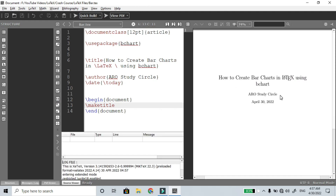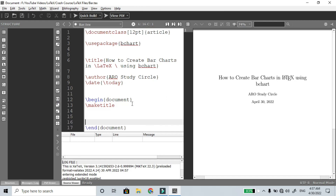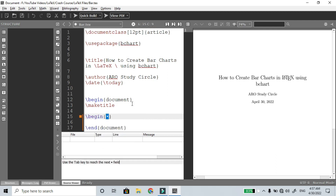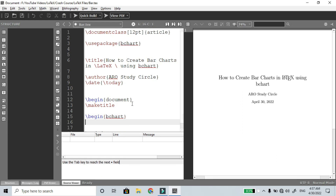Now to create a bar chart, you use the command \bcbar. Inside the document, begin bchart — that is, begin bar chart. The actions are listed one by one.